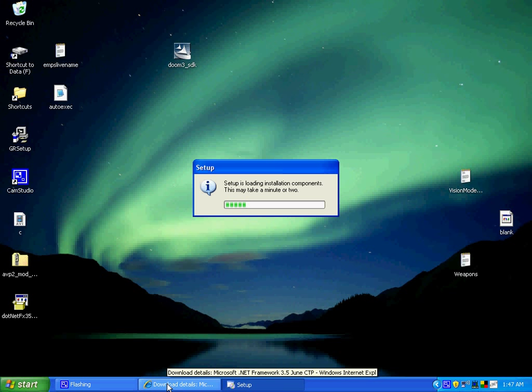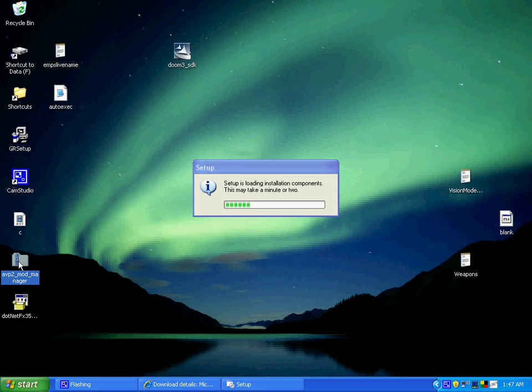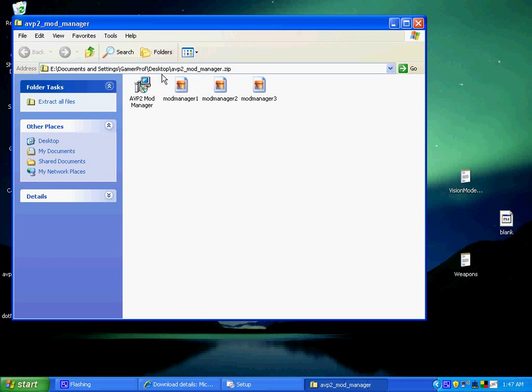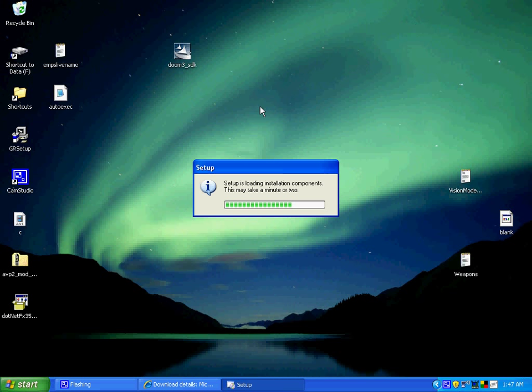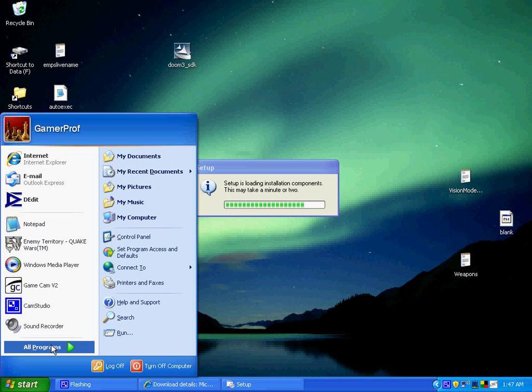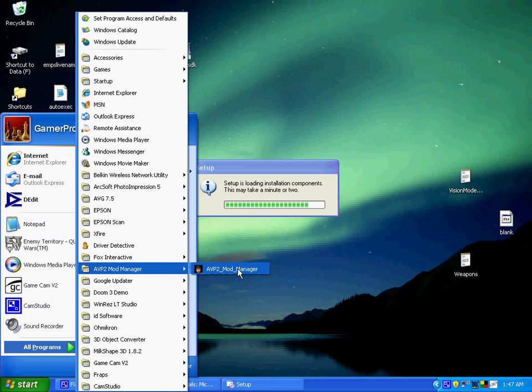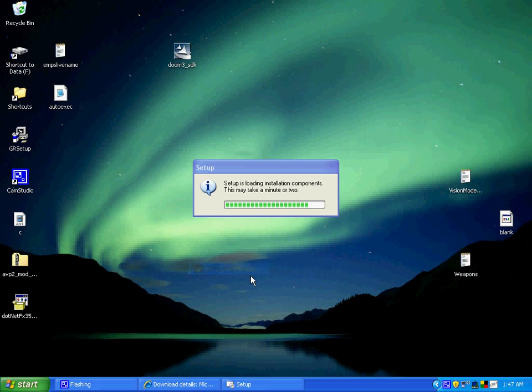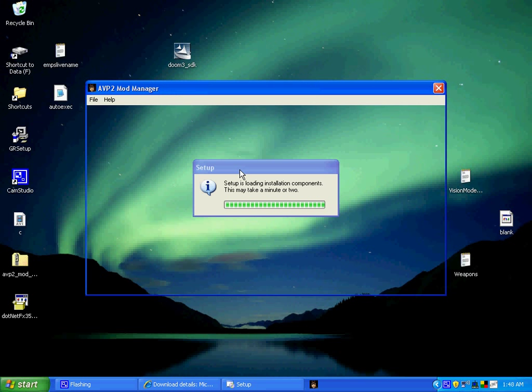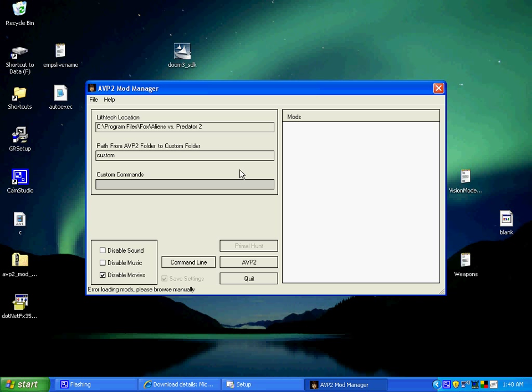As soon as that's done, you just start up the AVP2 mod manager which is inside the zip file, and it should start up. Once it does, you should come to something like this. If you get it installed in Program Files, I don't know if installing it in My Documents hasn't worked for other people or if it's just for you, but normally I just install in Program Files.